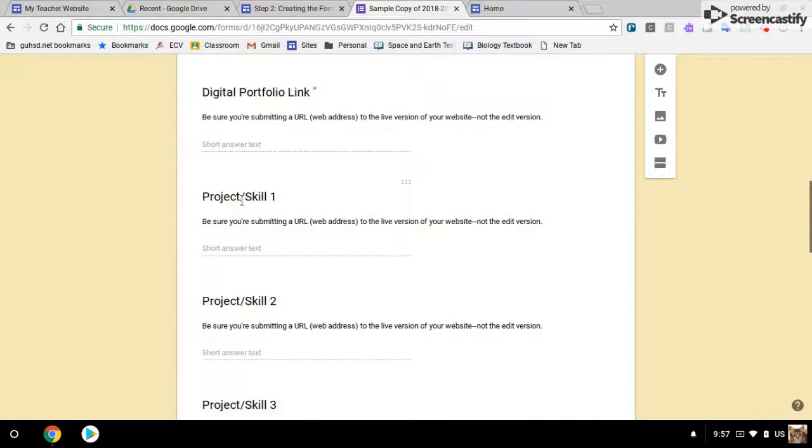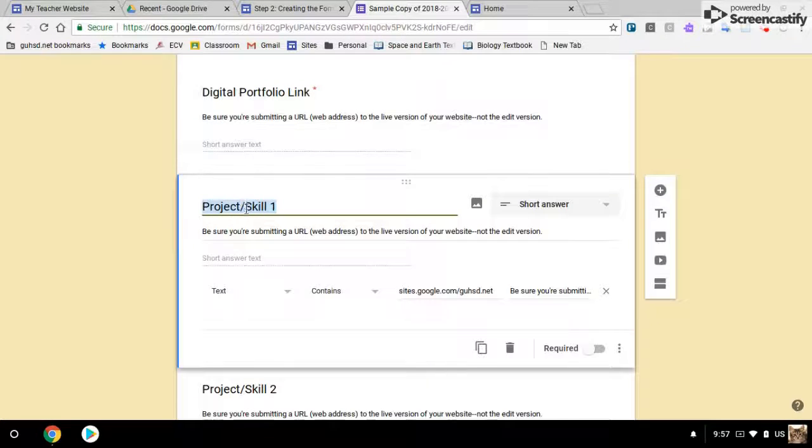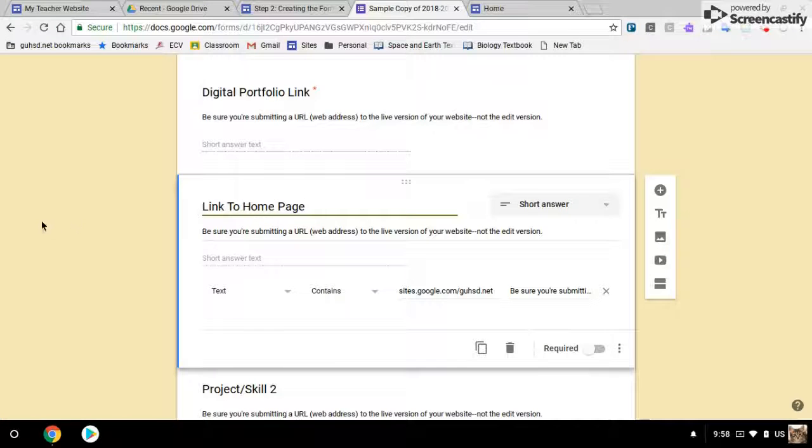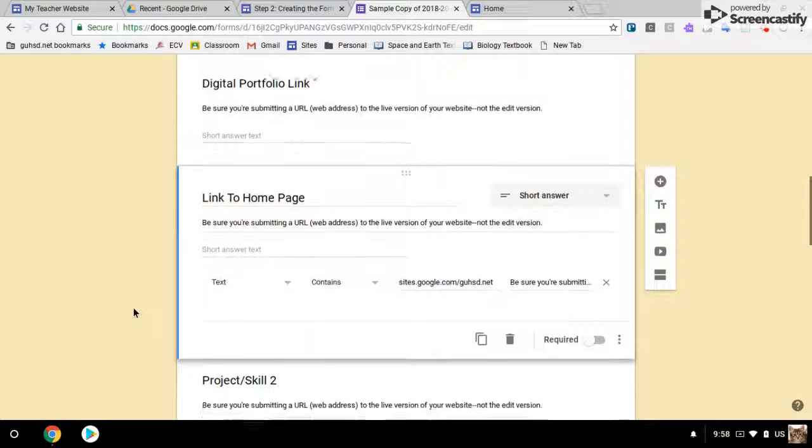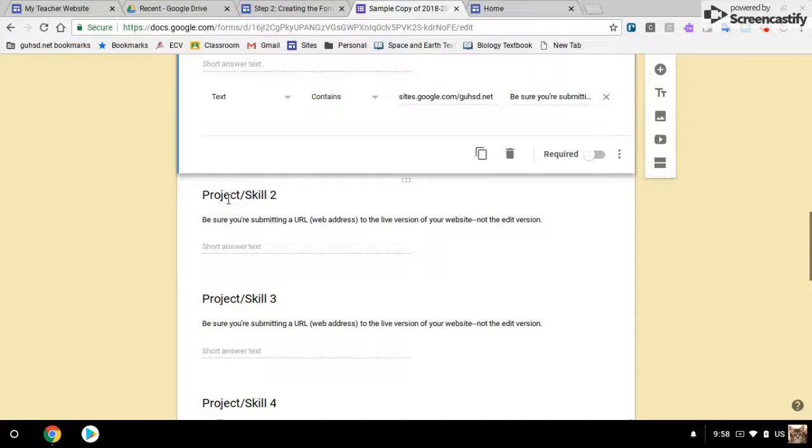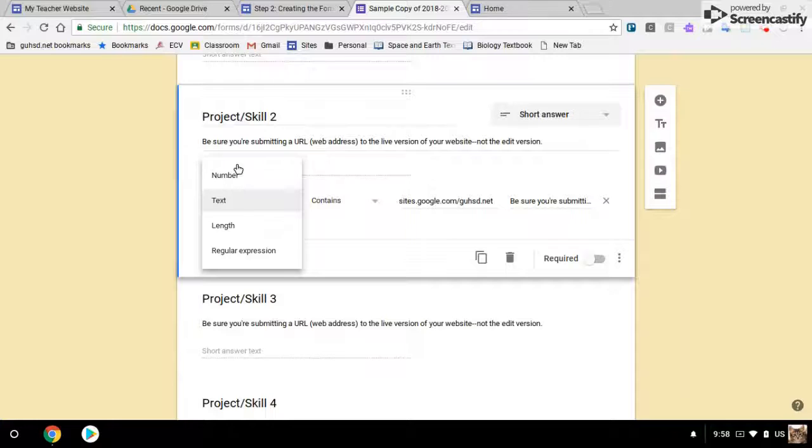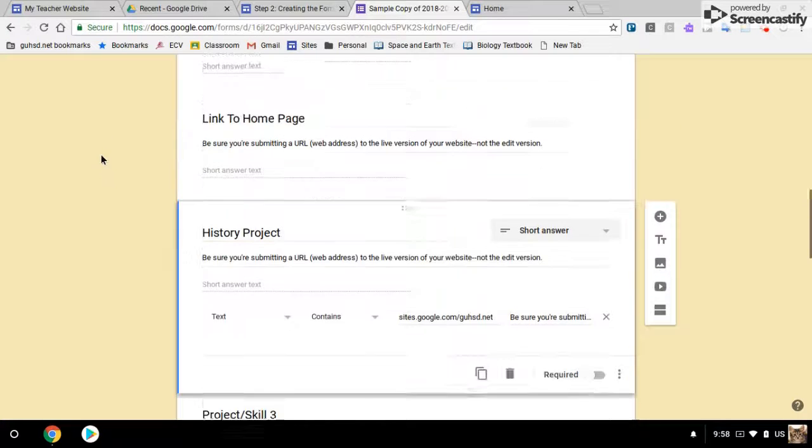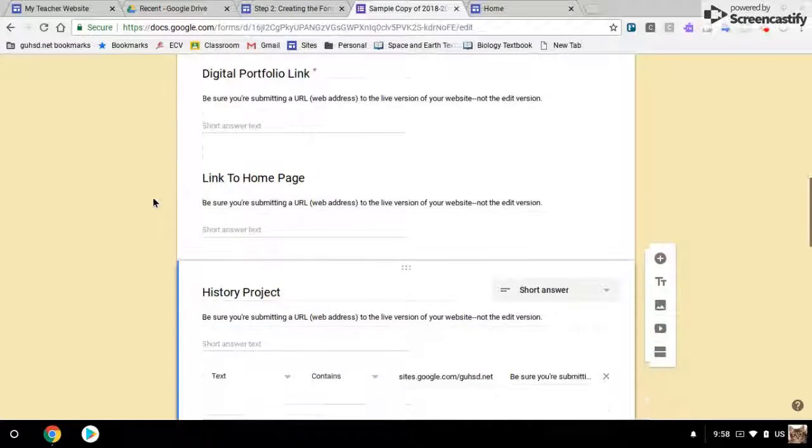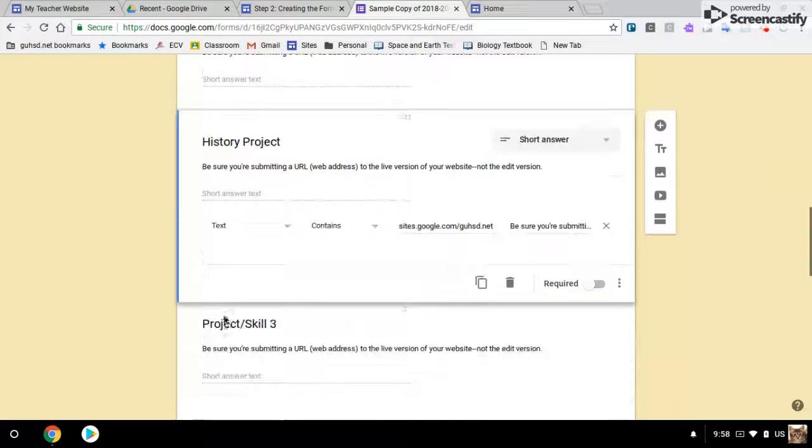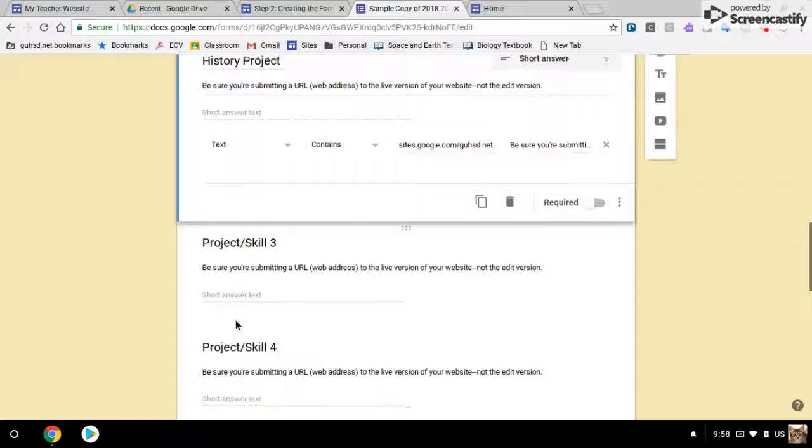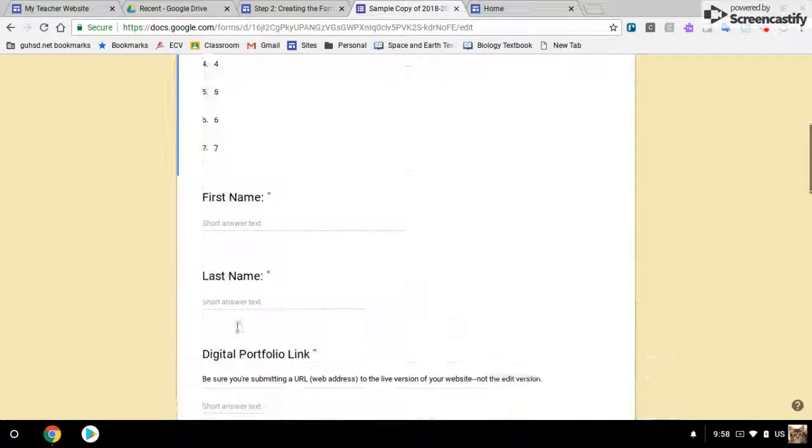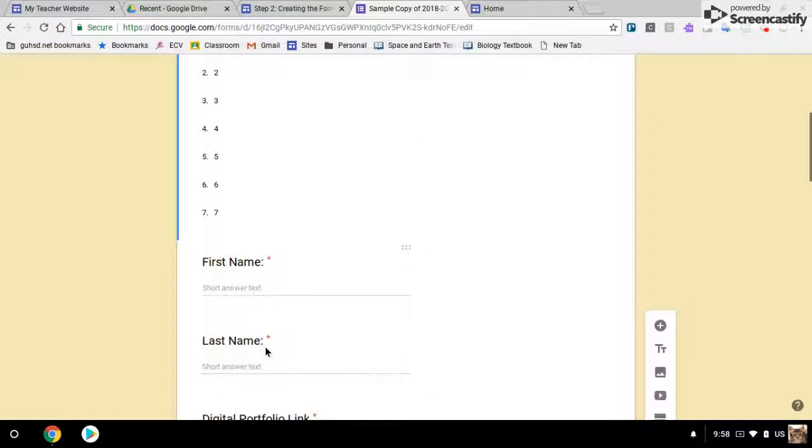But here, instead of project skill one, you can just put whatever project or title you would like. And that's it for now, you can edit the rest of these titles as you wish. But please don't edit these first four.